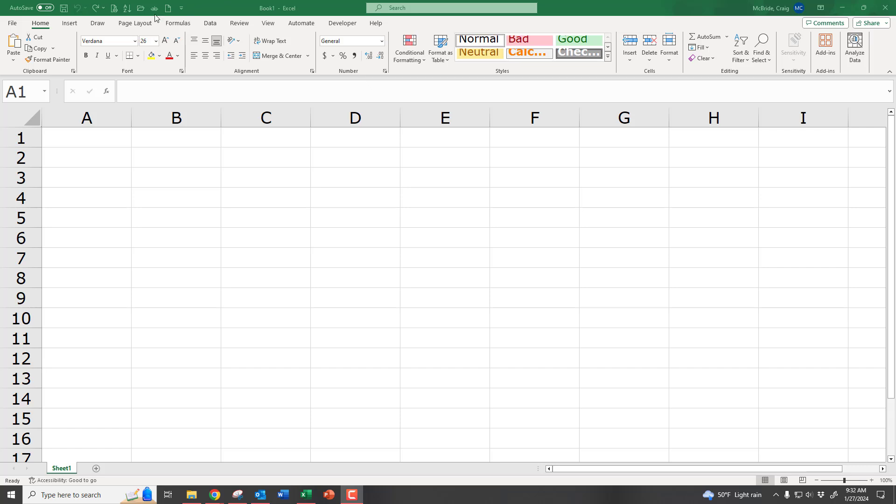Welcome, everyone, to this short tutorial on how to do a simple regression in Excel.